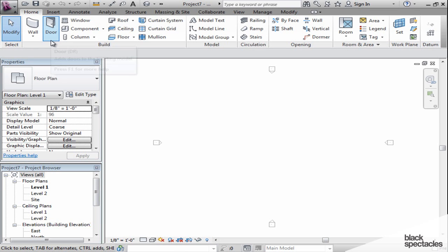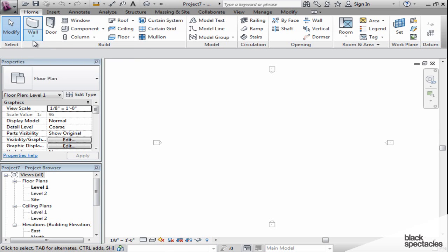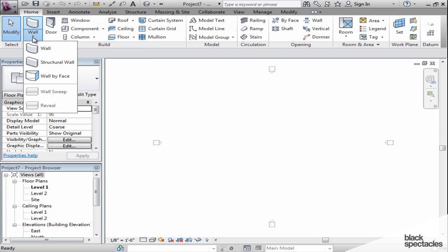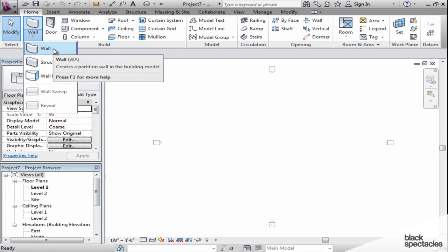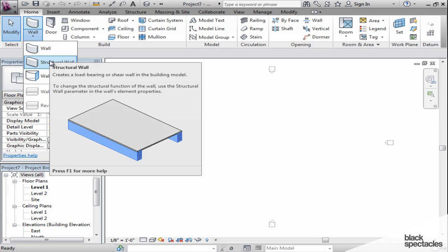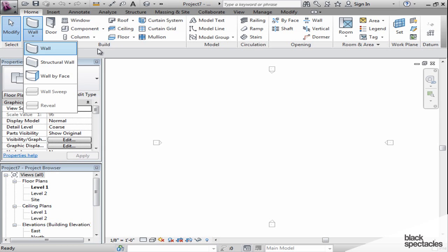Now, the door tool is a single tool, but if I go to the wall tool, I actually have a pull-down, and I can select multiple things underneath that tool. Again, if I hover over one of them, like structural wall, I will get a small graphic indicating exactly what it is and a small explanation of what the tool does.